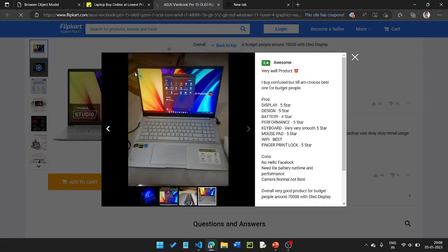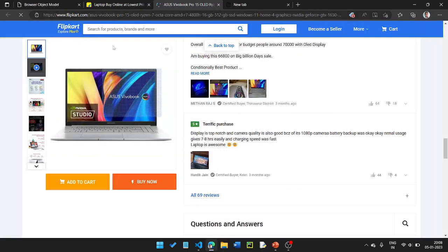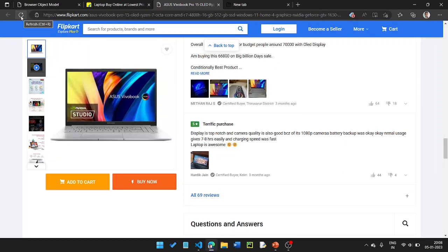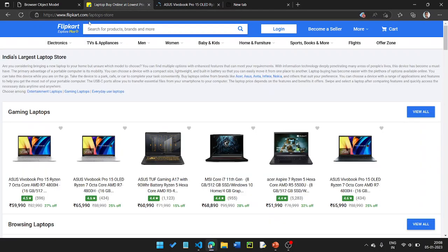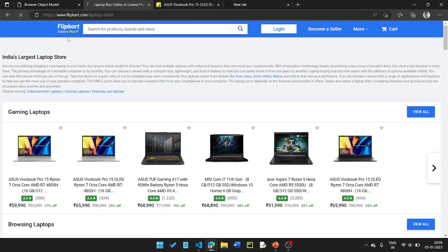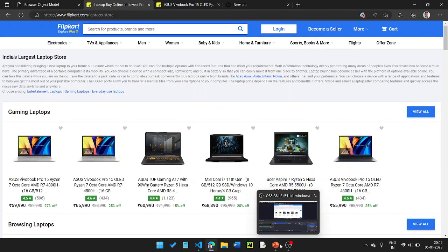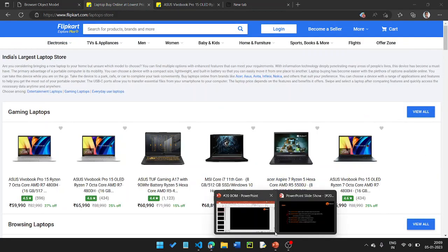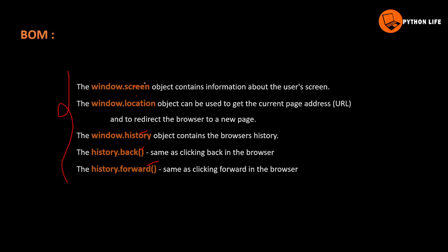If you want to go back, you can see the previous page using the back navigation. If you want to go forward, you can see the next page. You can also use the location to get the current page URL.